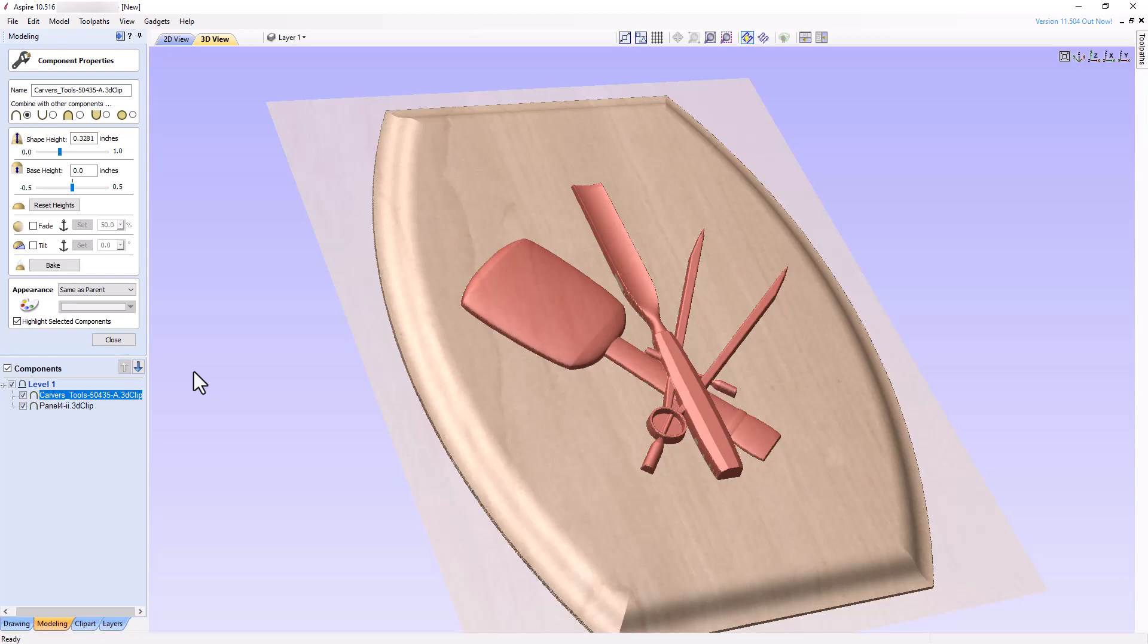Since the carving tool component is thinner than the Plaque component, what would you expect to happen if you change the Combine mode of the carving tools component to low? Without changing the setting, think about it for a few minutes. Imagine both components placed on the modeling plane and only the lowest points of the combination being visible in the 3D view.